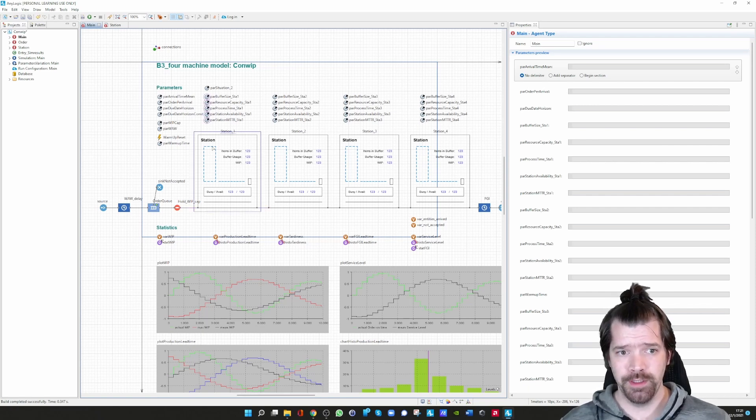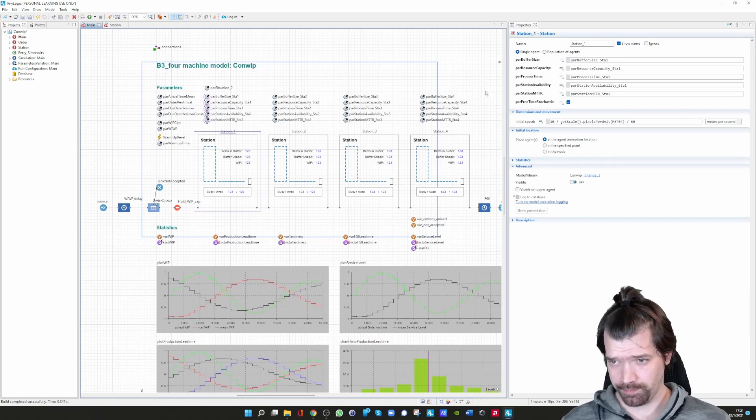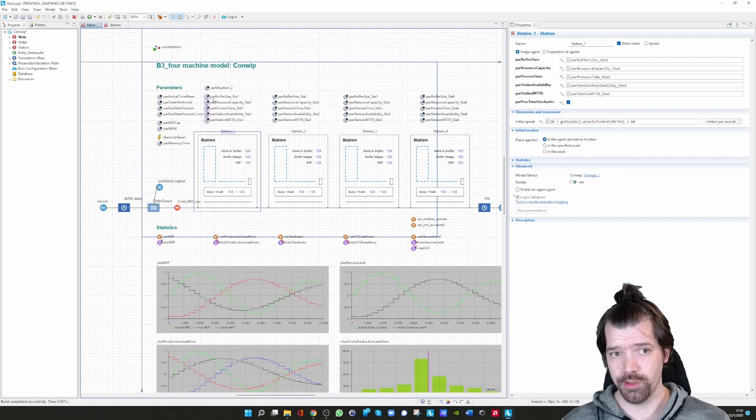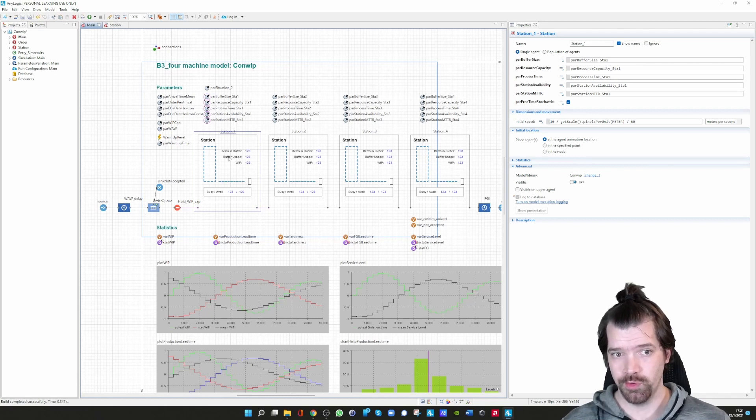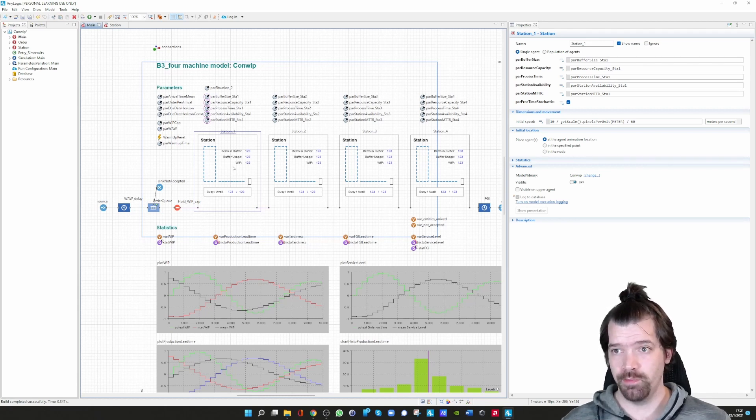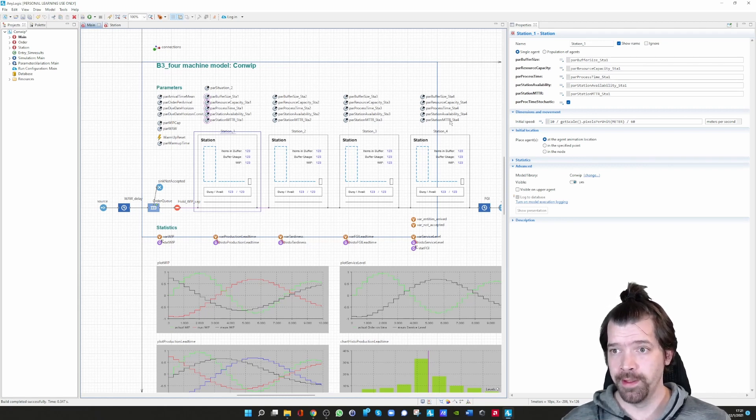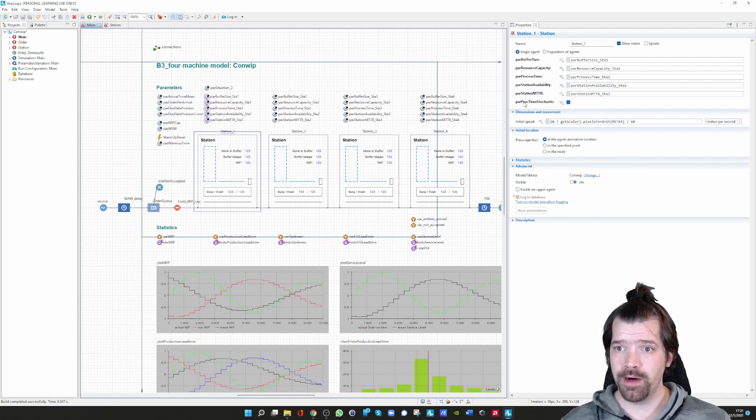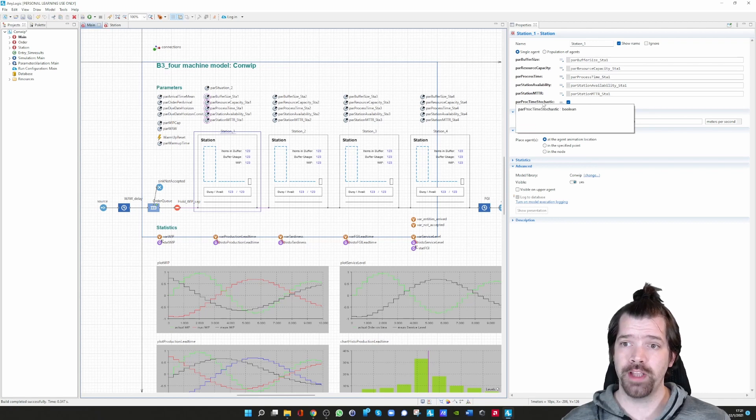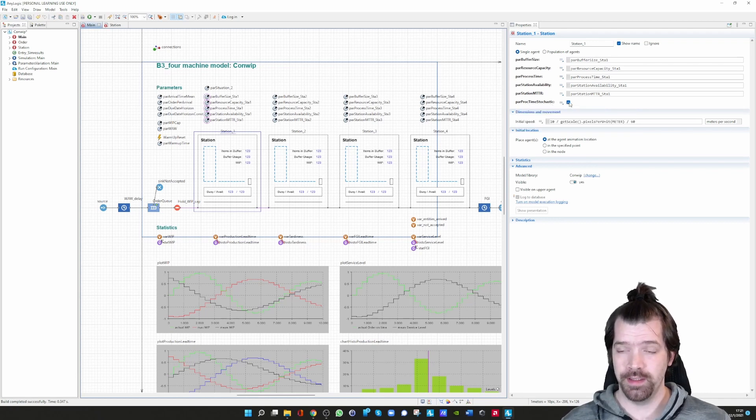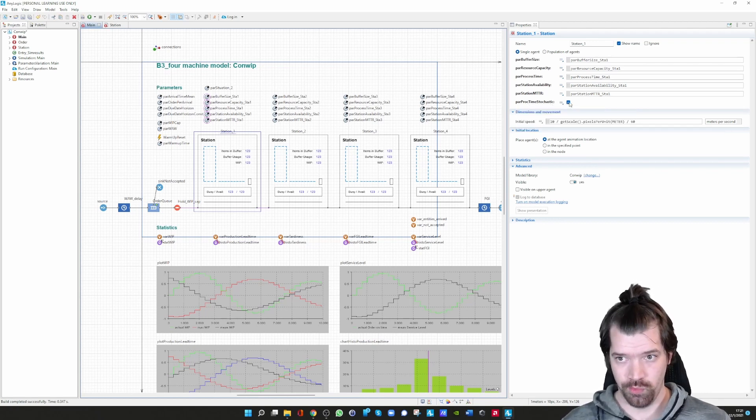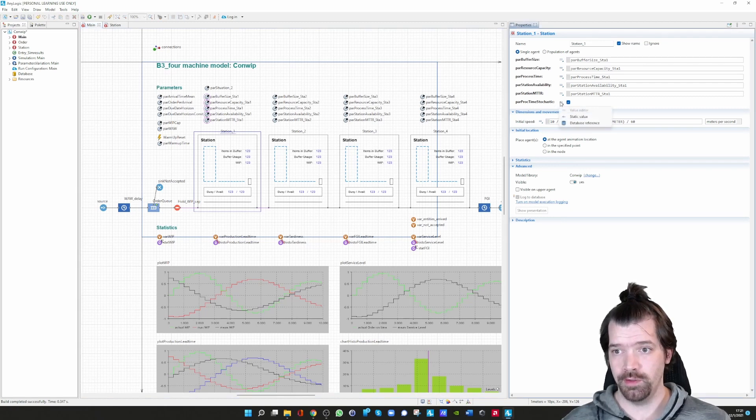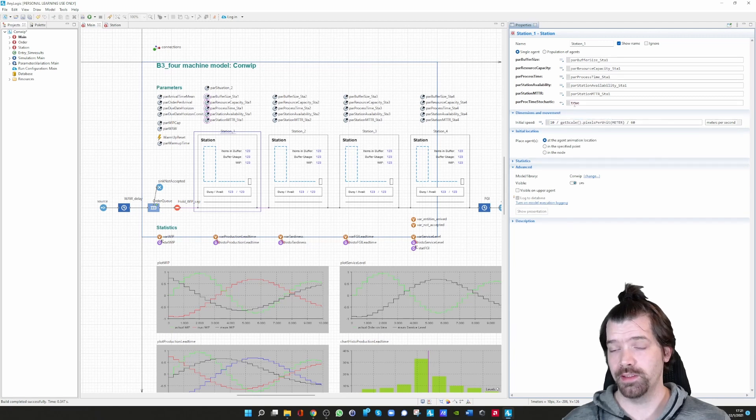What is interesting now is we have defined the parameter here. You can see here now the linkage of those parameters to this station block one. We can see also the parameter 'proc times stochastic' that is ticked, so it's true. You can also click here to the value editor. Let me go in here, and then we can see it's indeed true.